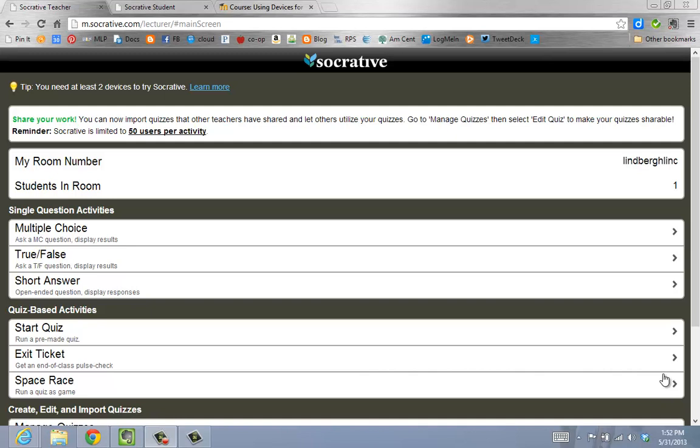You will select from the three types of questions under Single Question Activities: Multiple Choice, True-False, or Short Answer. Let's choose a multiple choice question.